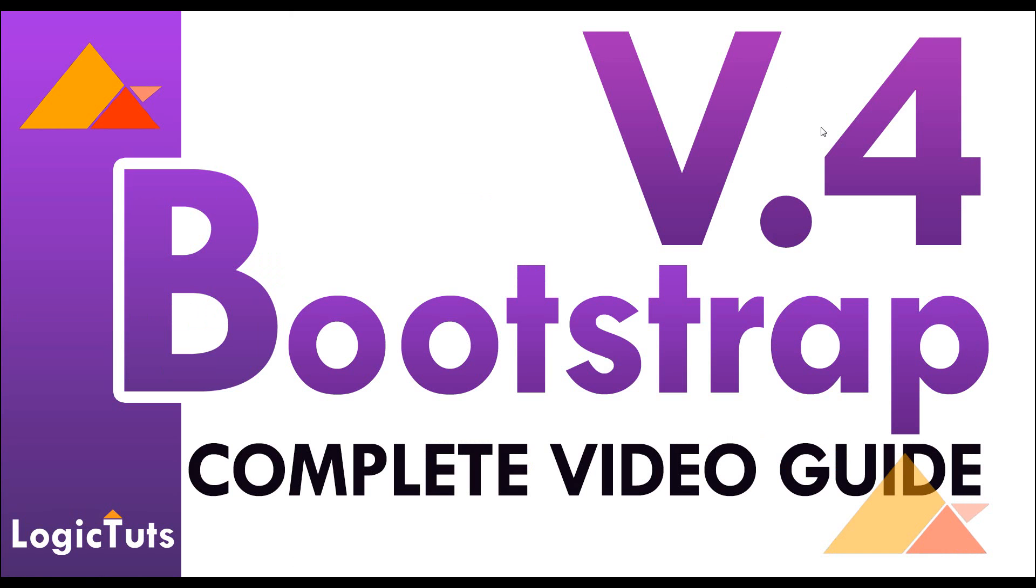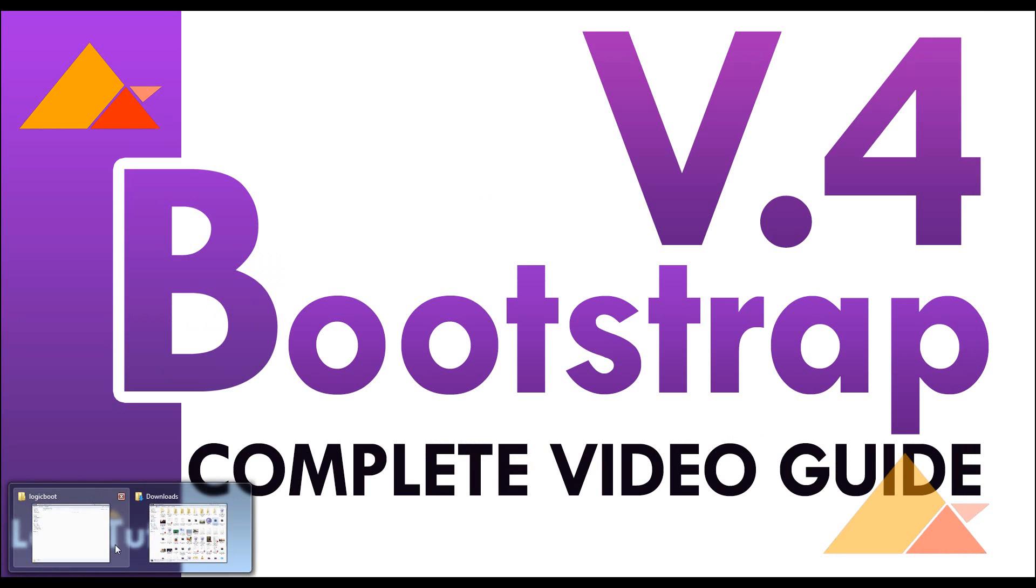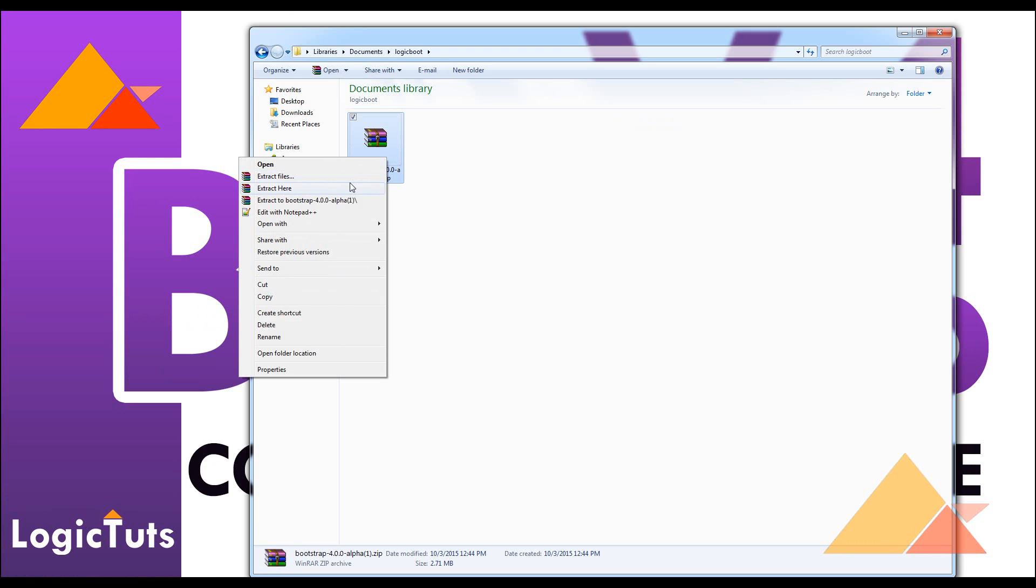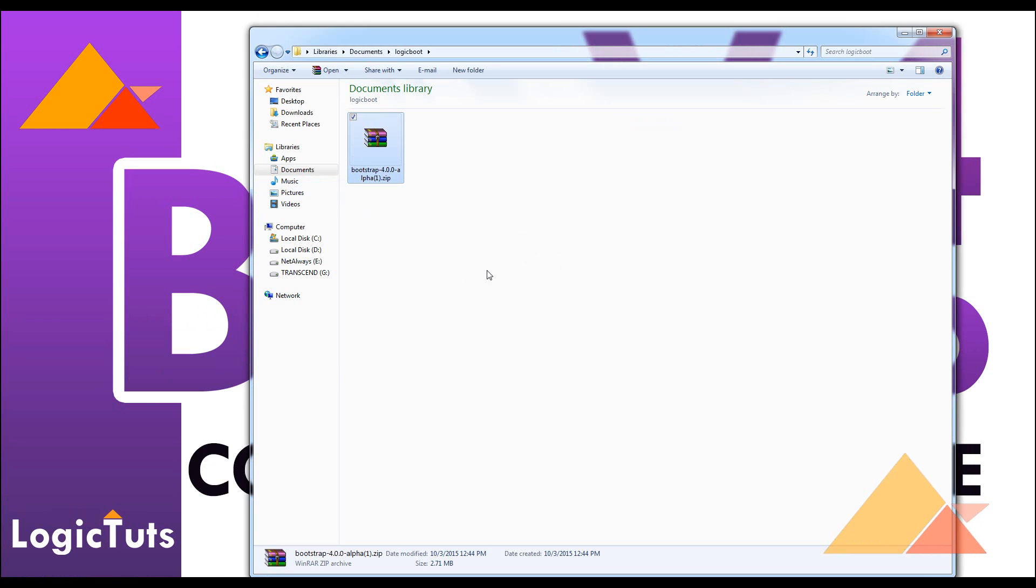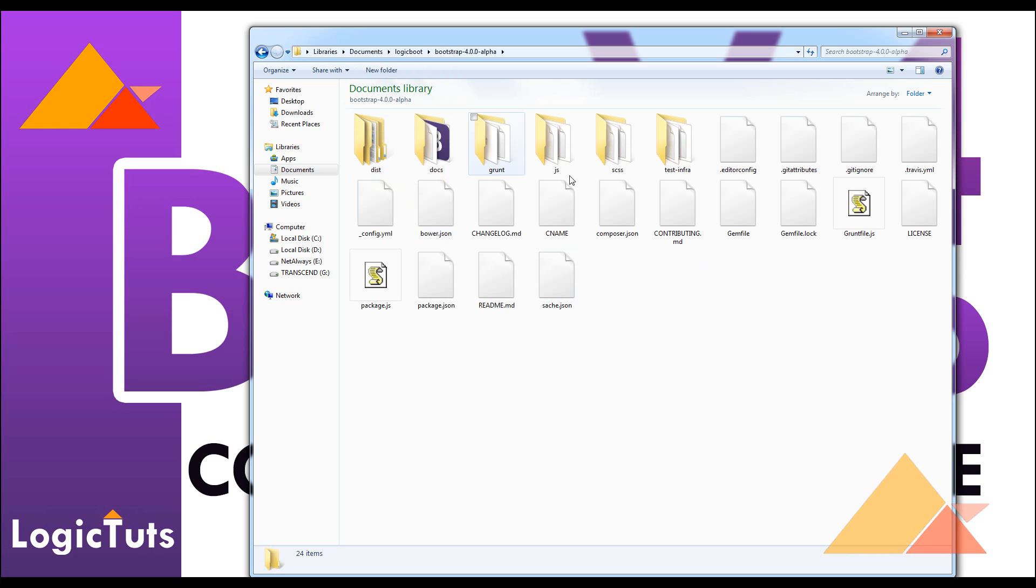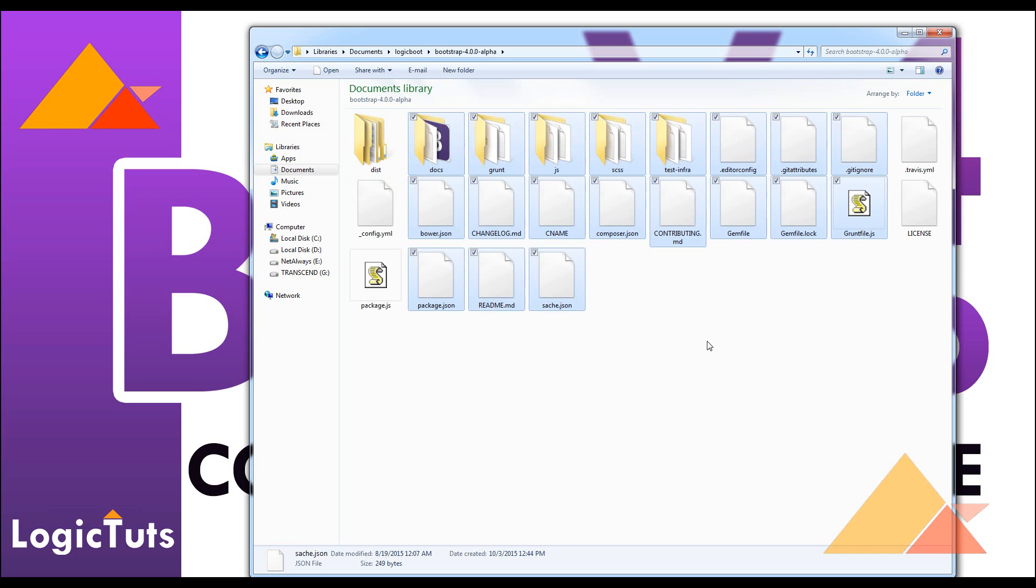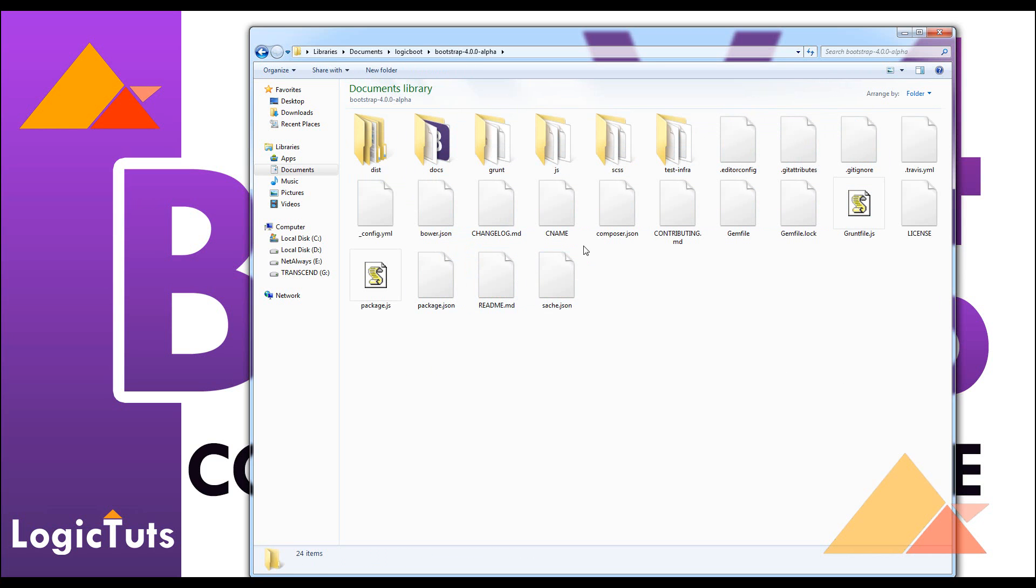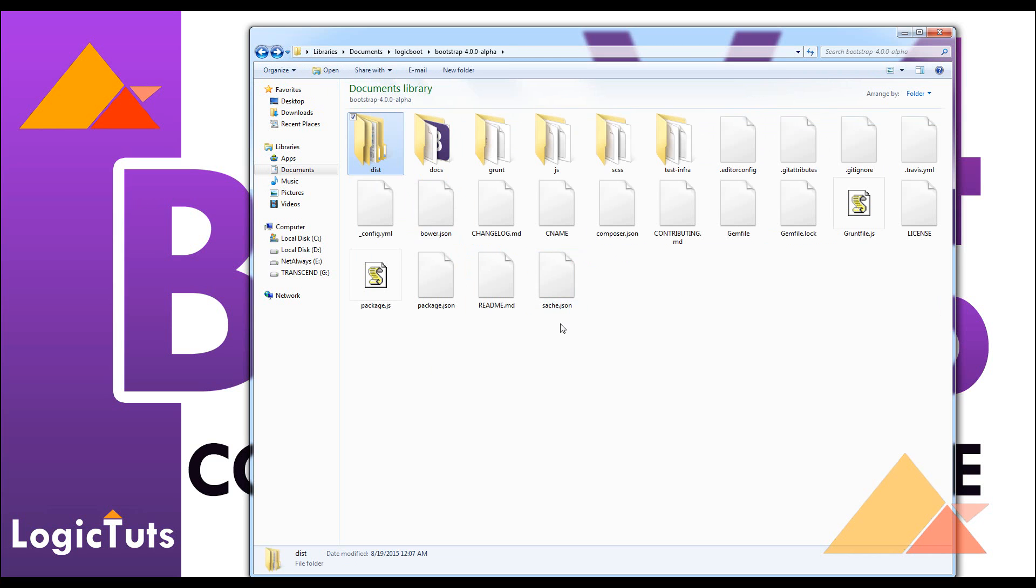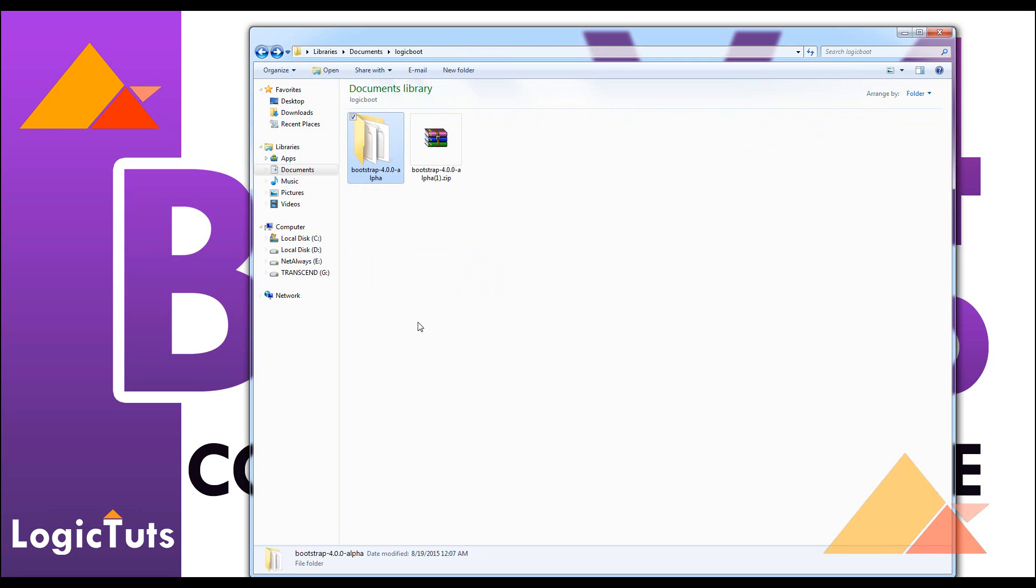Here's the Bootstrap version 4. We are going to copy this and extract it here right now. Now we have the file named Bootstrap and all the classes and files, JavaScript, and all the documents are in this Bootstrap file.